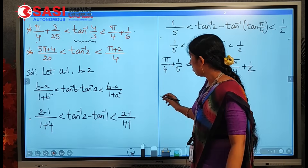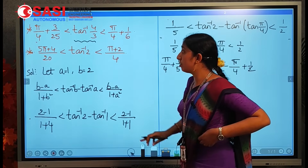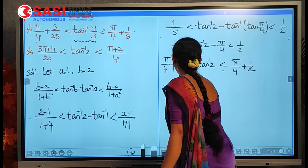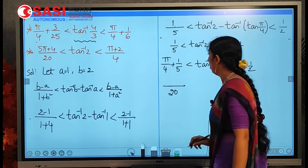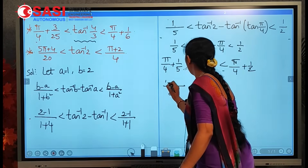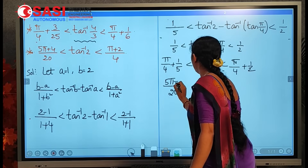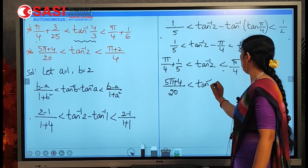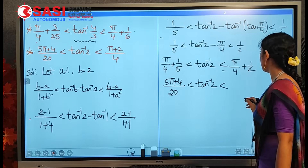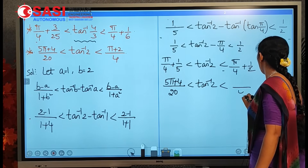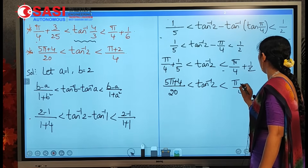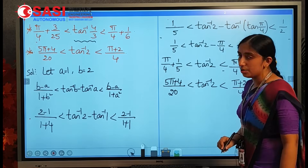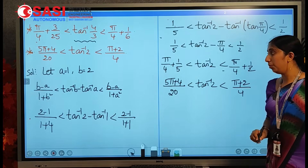Now (π/4 + 1/5) with LCM 20: (5π + 4)/20. And (π/4 + 1/2) with LCM 4: (π + 2)/4. So the result is (5π + 4)/20 < tan⁻¹2 < (π + 2)/4. This is the second condition proved.